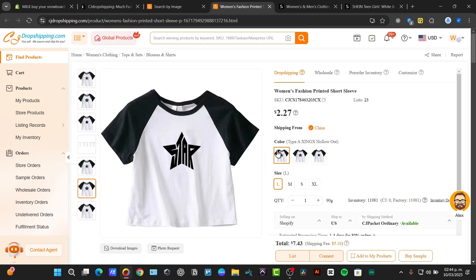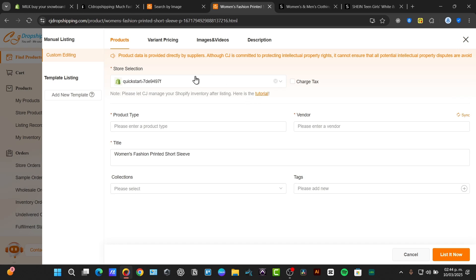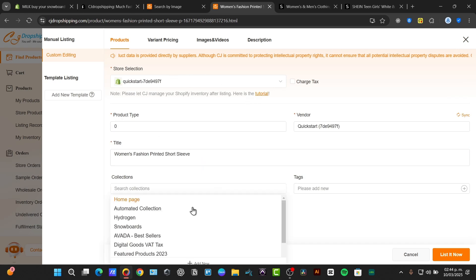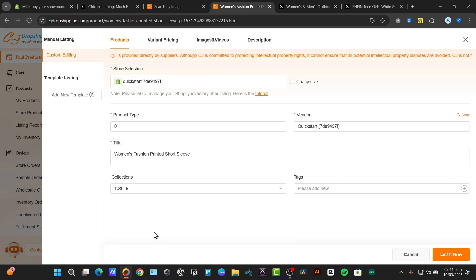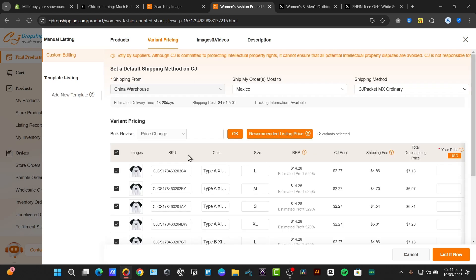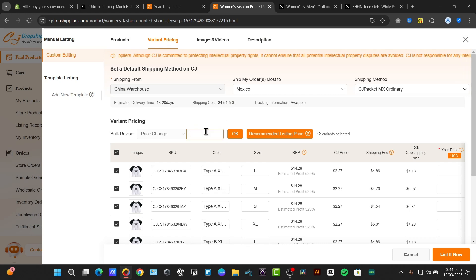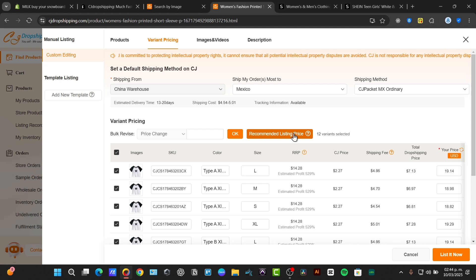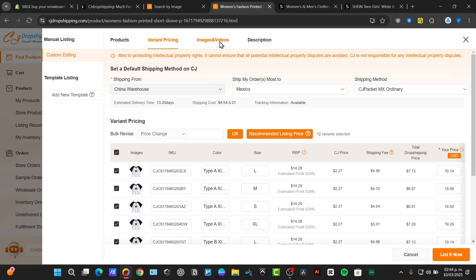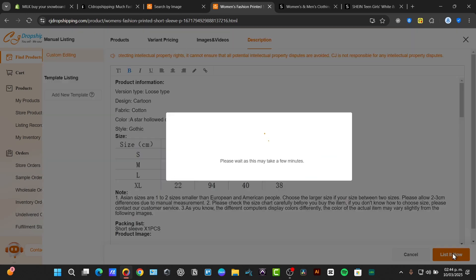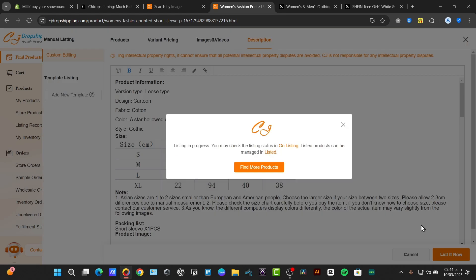I choose to select the option that says list. Now here it'll be asking to enter the product type, the title, the collections. My key let's say for example to go for t-shirts, the brand pricing, and here you can just select your specific price. For example let's say that I select my recommend price, image, videos, description and I go for list now.